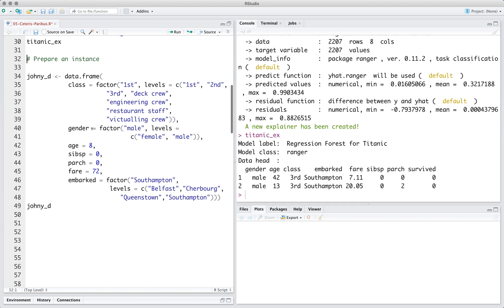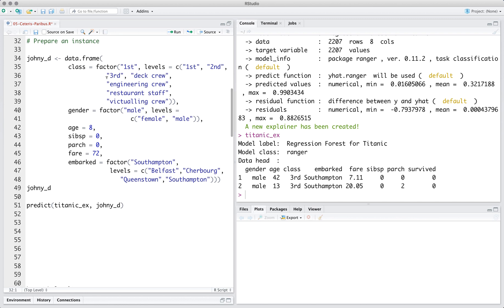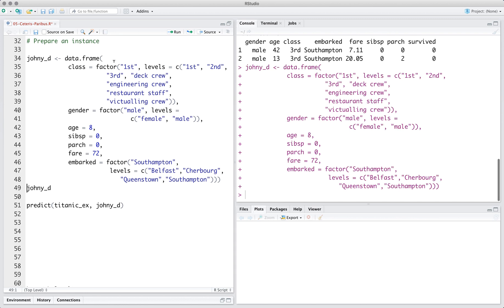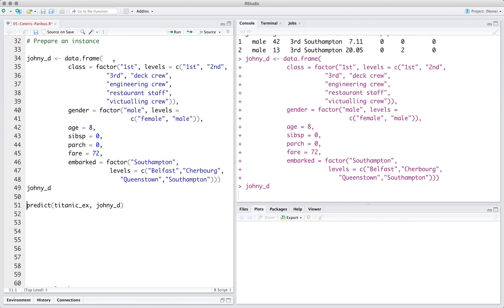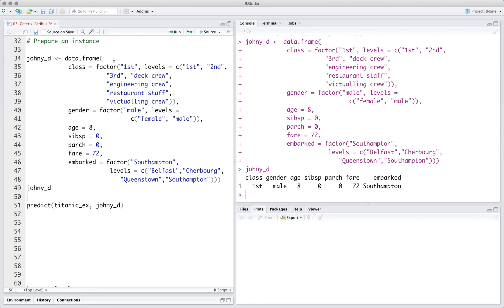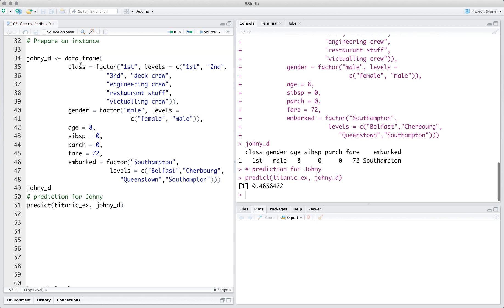The Ceteris Paribus profiles work on the instance level, so we need an observation for which we can generate the explanation. Here we create a data frame with a single row that corresponds to an 8 years old boy from first class. The model prediction for this boy is 0.465.